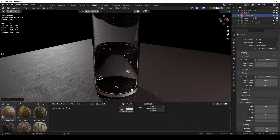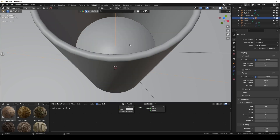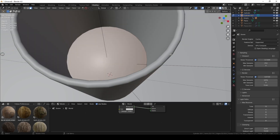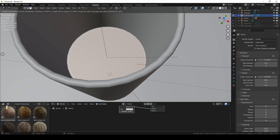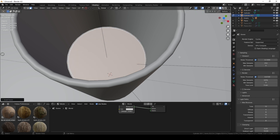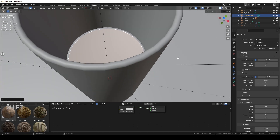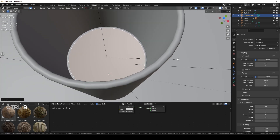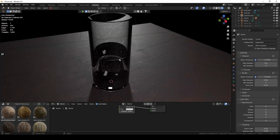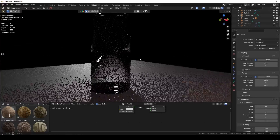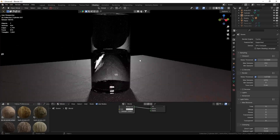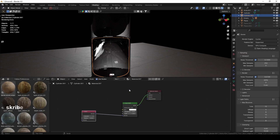Another important thing for glasses is surface tension — liquids have some curvature at the edge of the glass and we need to fake that. Inset the top of the liquid a bit and move those inset vertices slightly downward for curvature. You can bevel it again to get the curved meniscus shape, which leads to much more realistic lighting and a more realistic look overall.